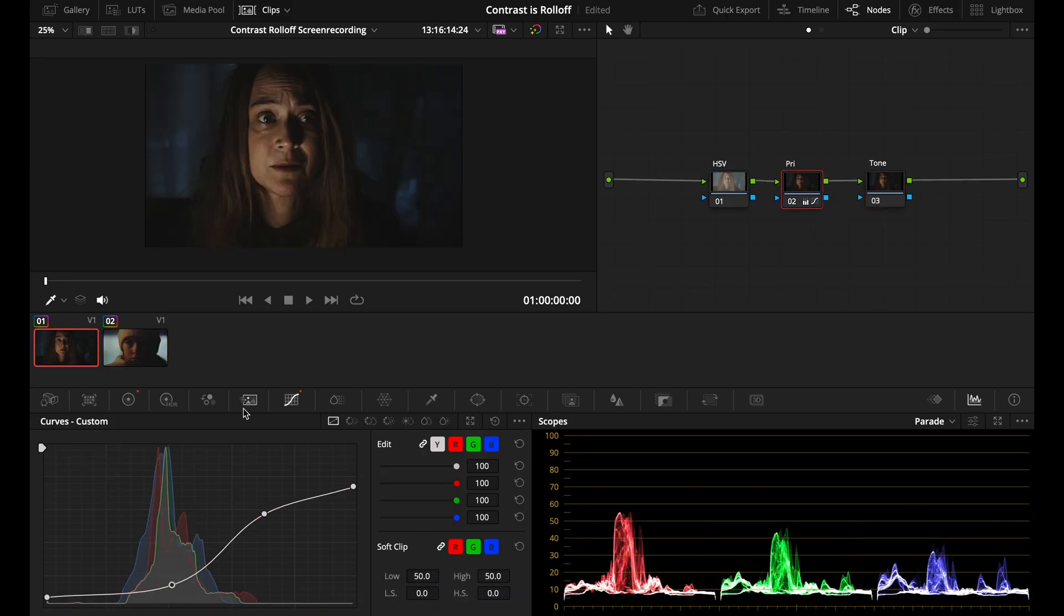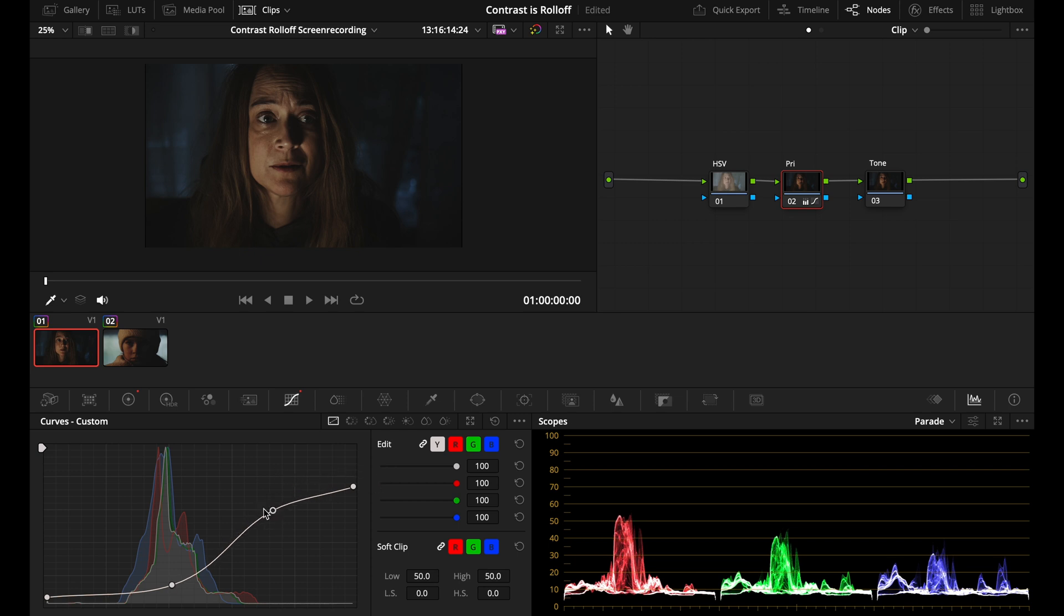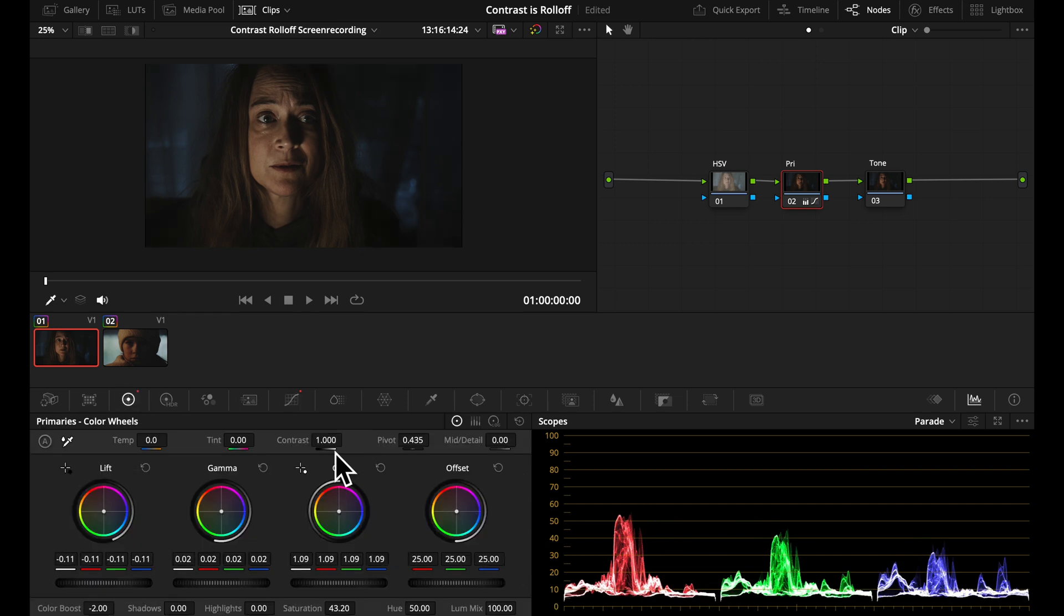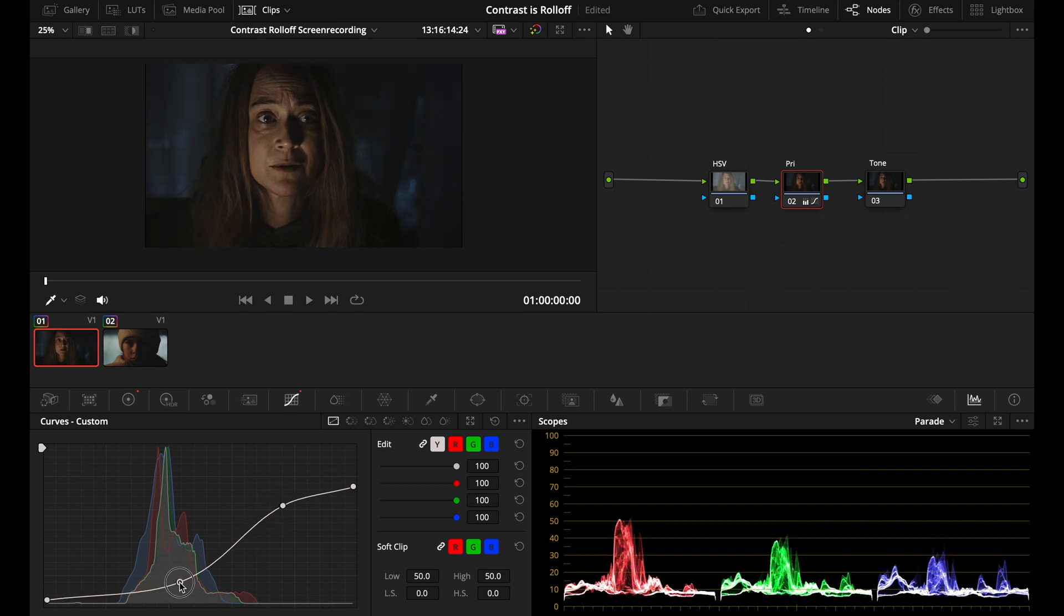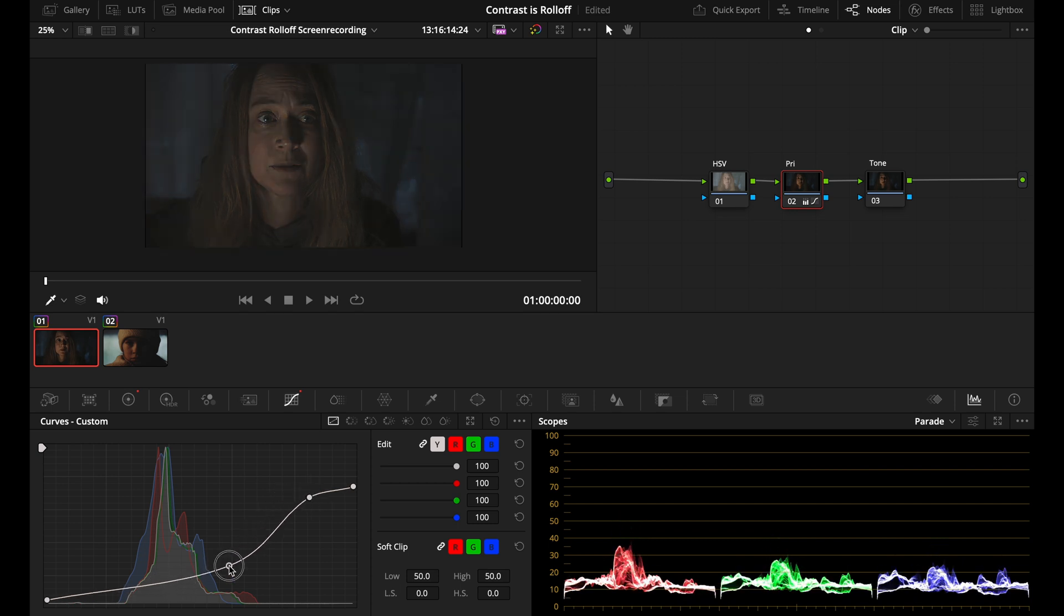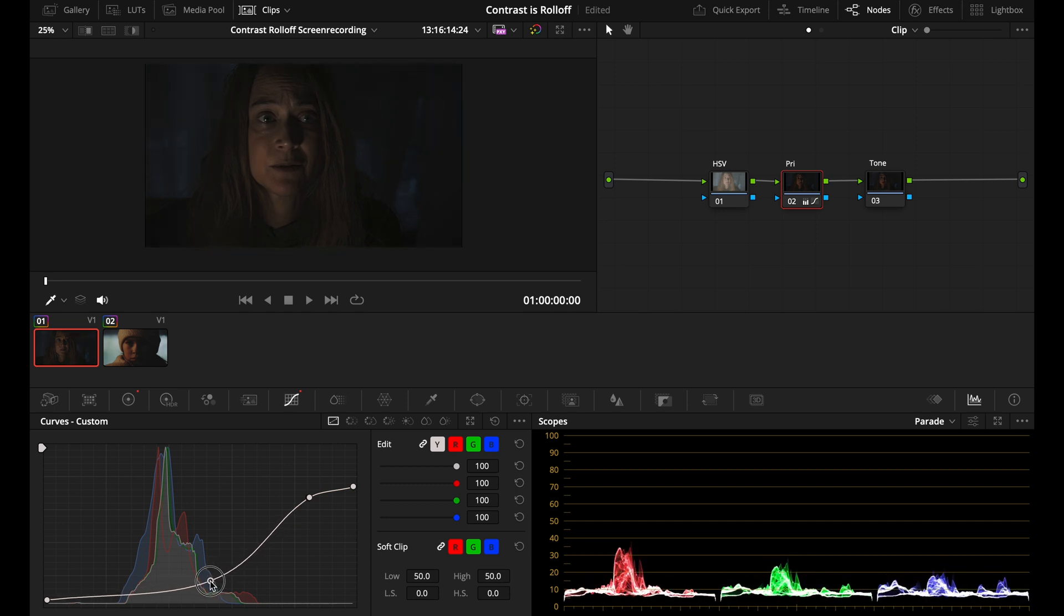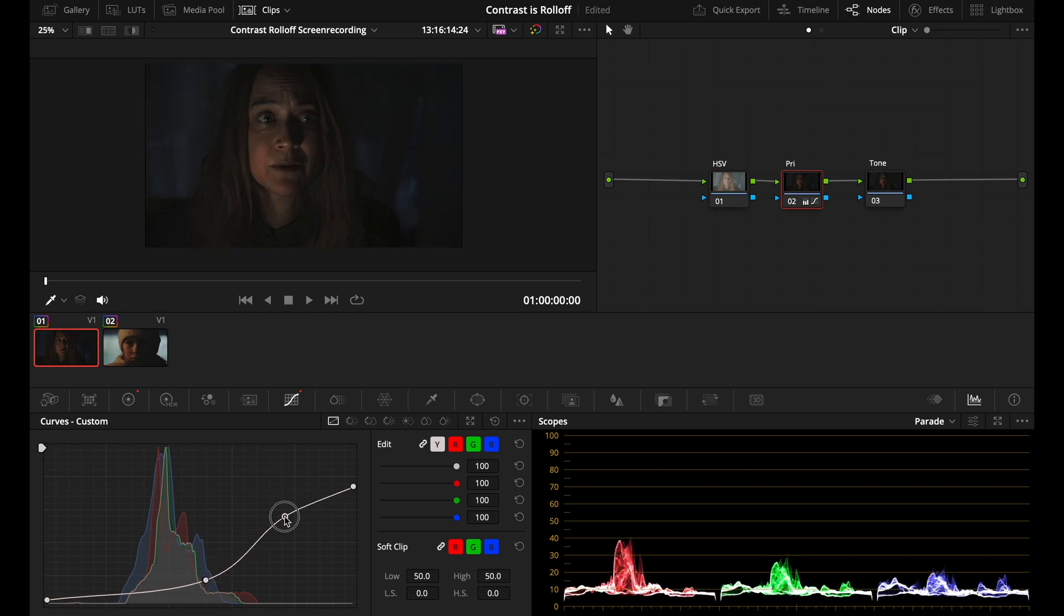So to recap here, the S-curve contrast is a way to make sure that you're saving as much of the information in the highlights and shadows. And by using a curve instead of the contrast tool here in the primary color wheels, you get a much better control over the image. You can really place exactly where you want your exposure to be and your contrast.